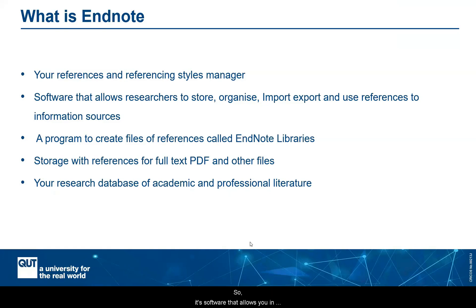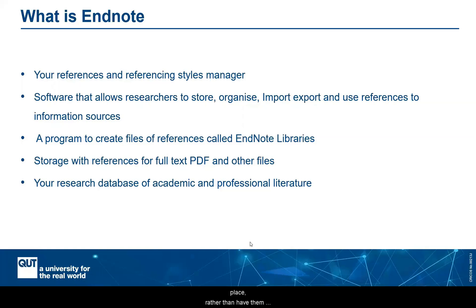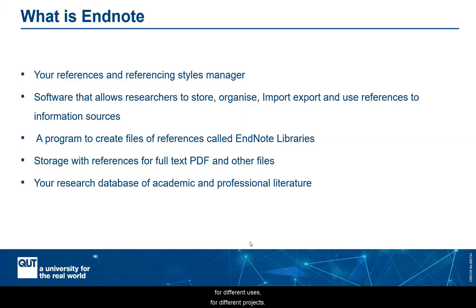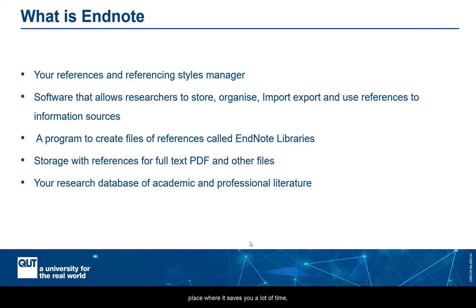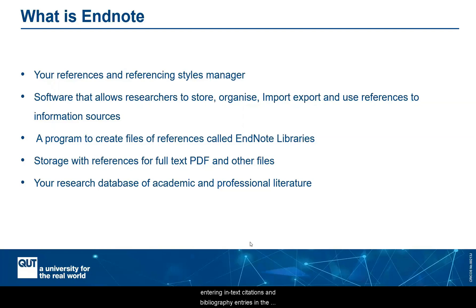So it's software that allows you, in the first place, to organize all the things together in one place rather than have them disparate in very many places and to store them in one place, to organize them for different purposes, for different uses, for different projects. It allows you to import records and information from various search tools and library databases. That's one place where it saves you a lot of time into EndNote for use with Word documents for entering in-text citations and bibliography entries in the style that you want to be using at that time.